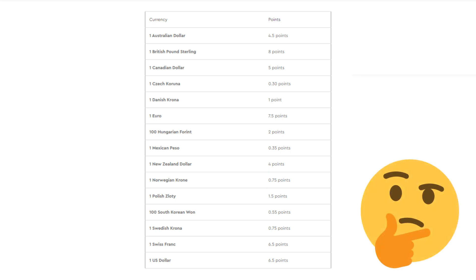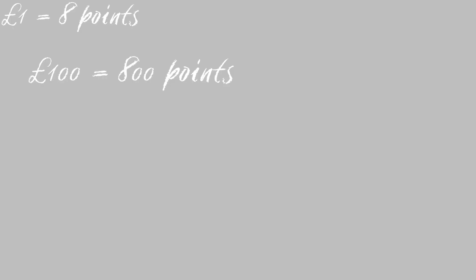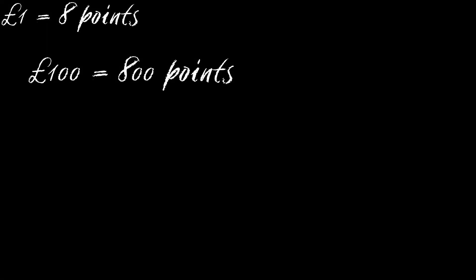So how good are double VIP Points? Let's use an example. I'll be using Pounds because that's my local currency. Usually, £1 of spend is equal to 8 points. So if I purchased a set for £100, I'd get 800 points.